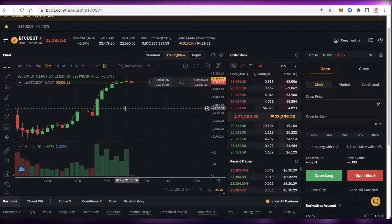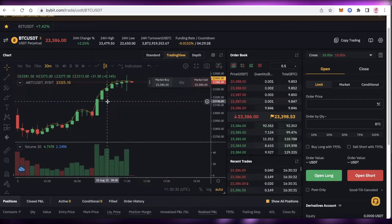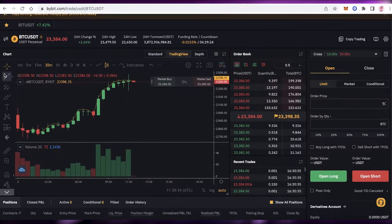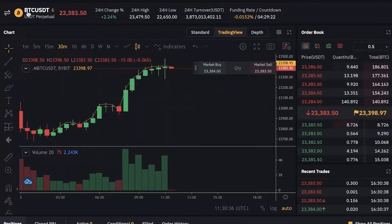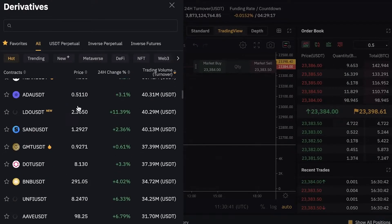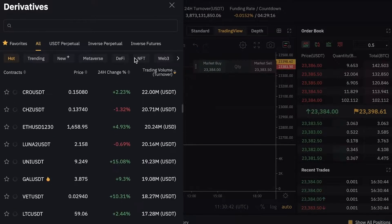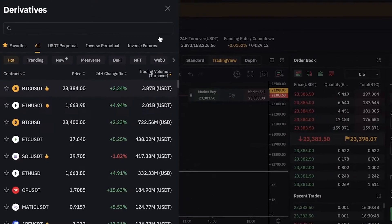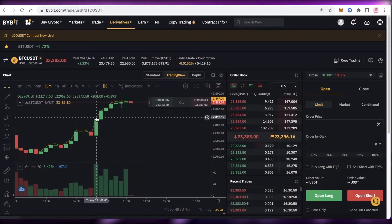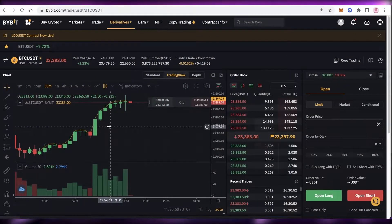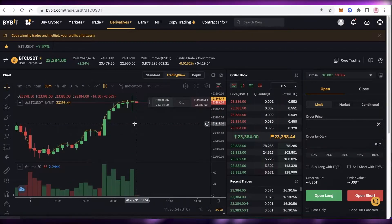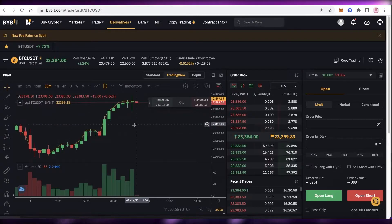With higher risks there are also higher profits. If you look at the currencies on the top left, you have different derivatives or currencies available for futures trading. You can click on any token you want to use, and what you basically do in futures trading is predict the price of a token.